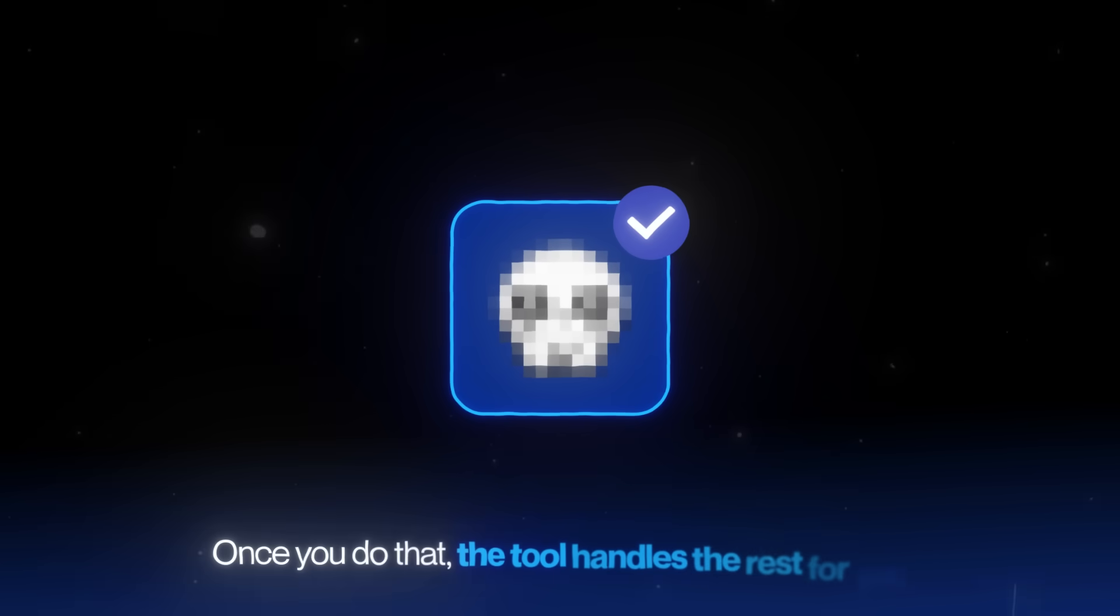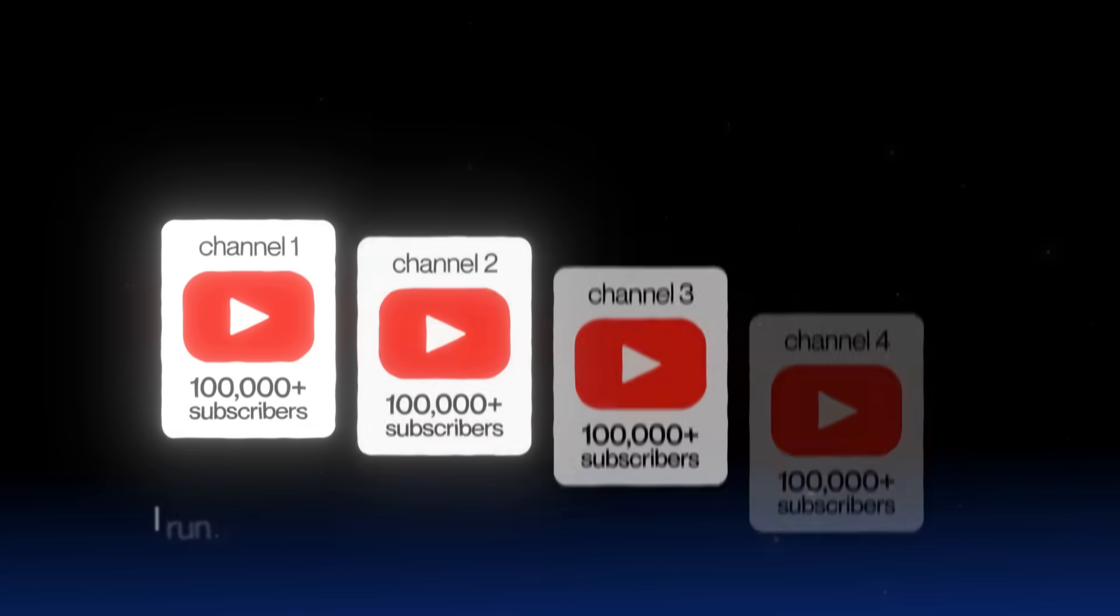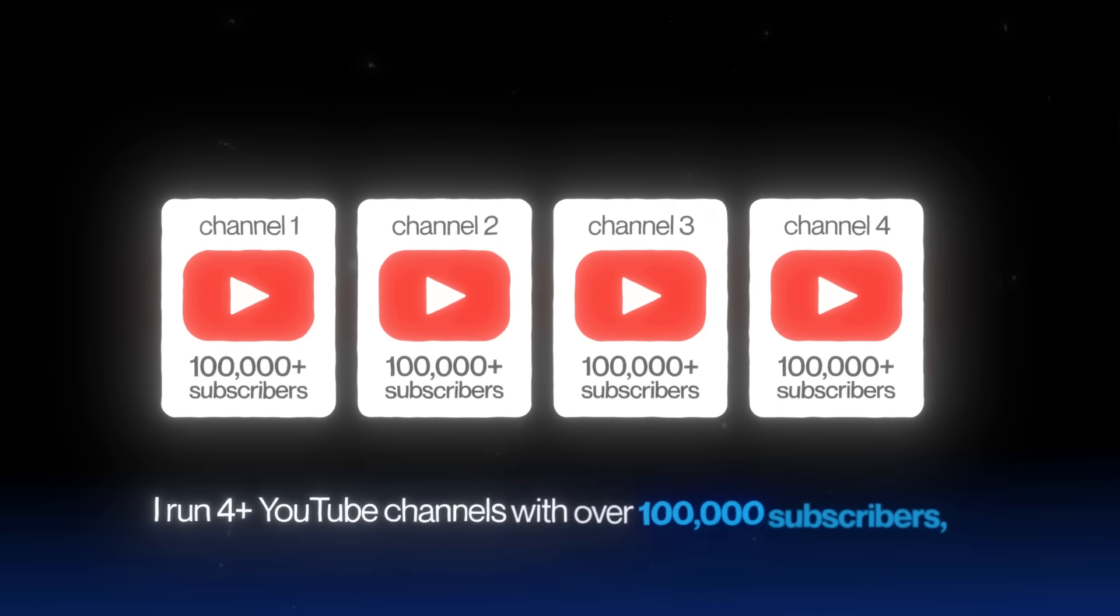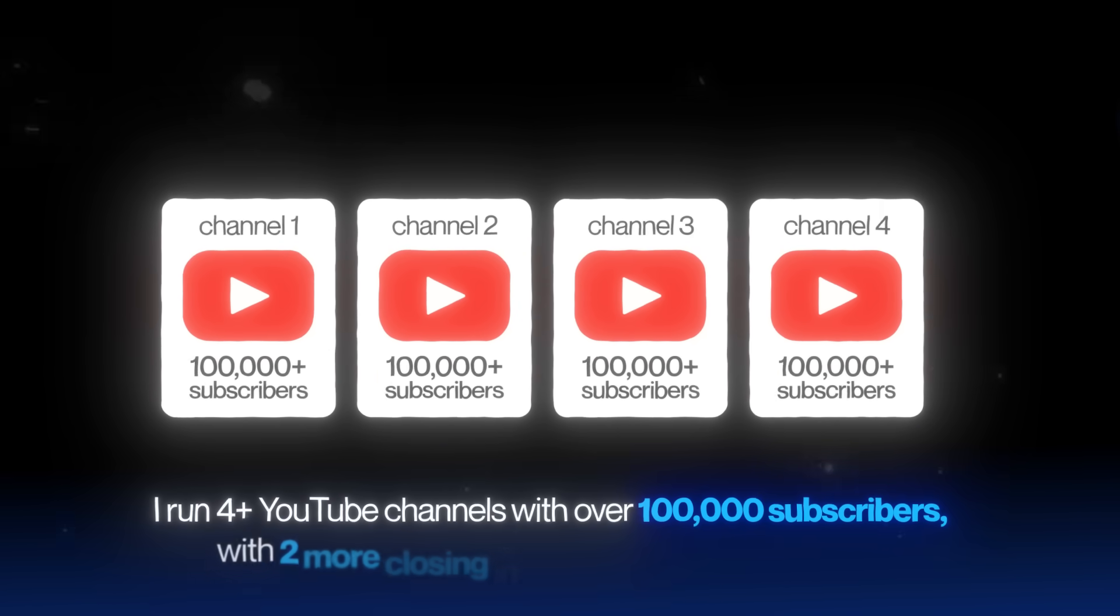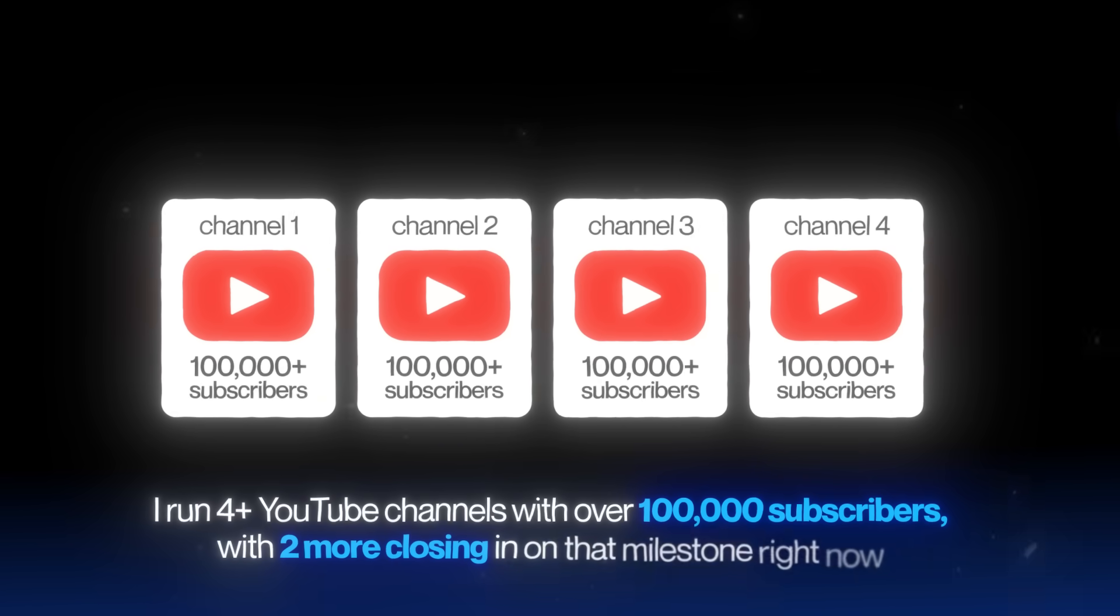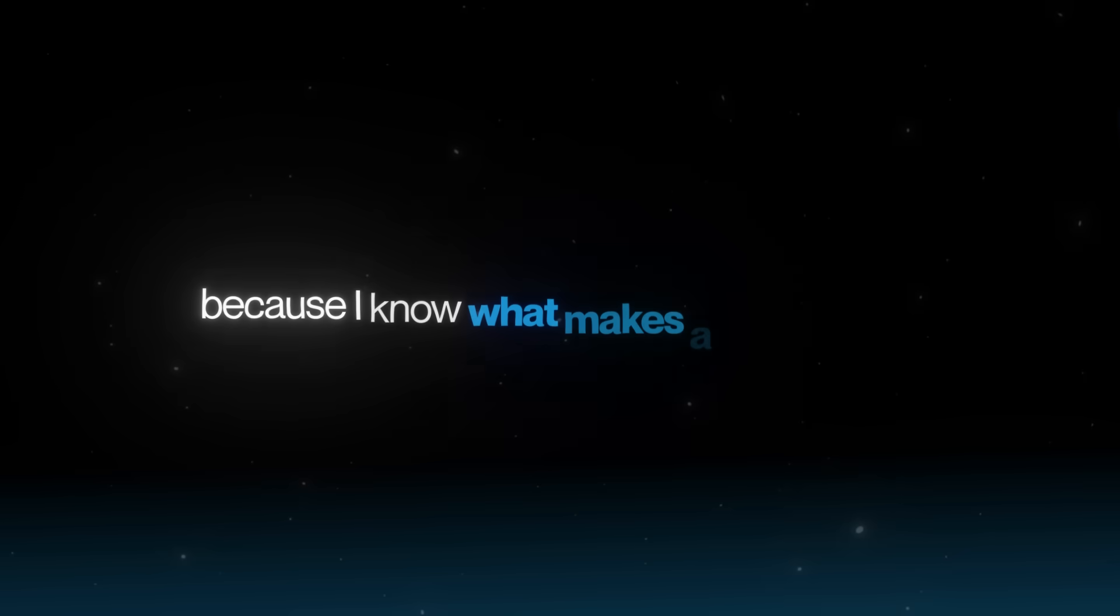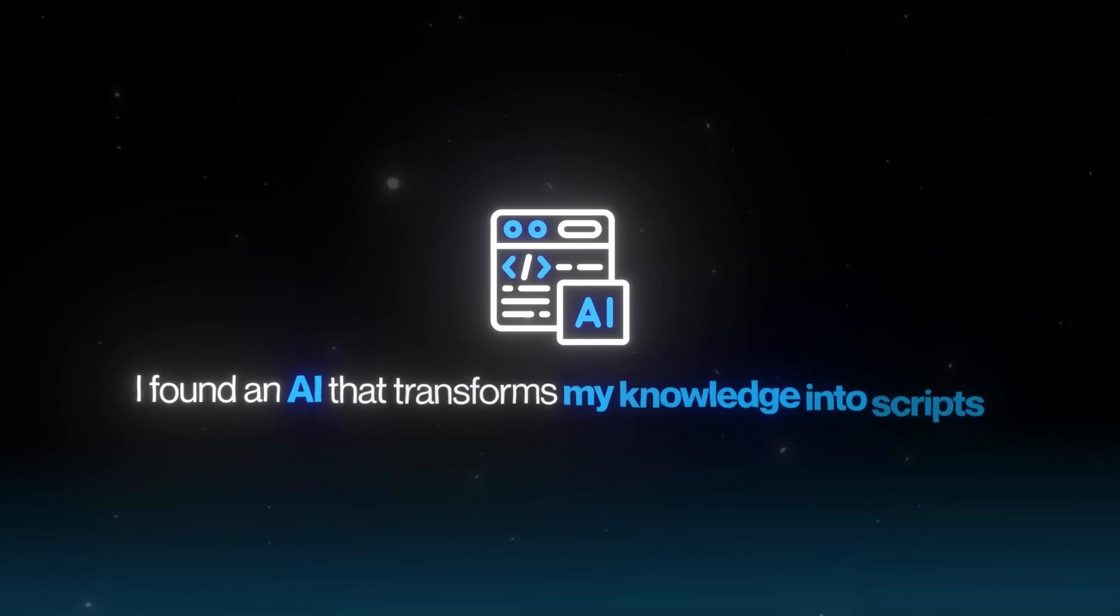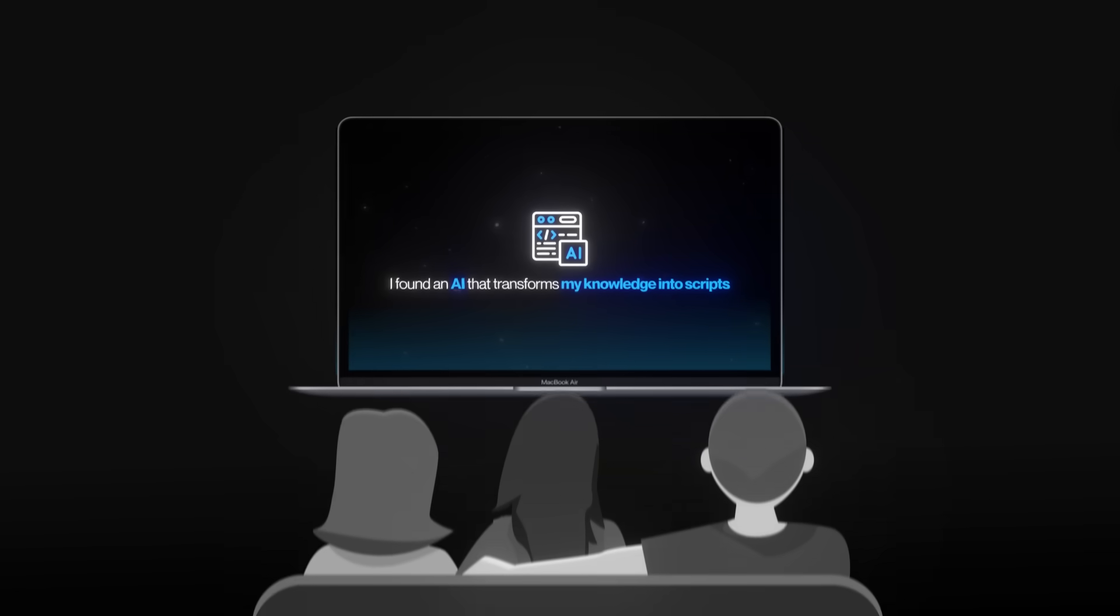Once you do that, the tool handles the rest for you. And I know this works because I run over four YouTube channels with over 100,000 subscribers, with two more closing in on that milestone right now. The only reason I've been able to keep scaling is because I know what makes a script work, and I found an AI that transforms my knowledge into scripts that keep people watching.